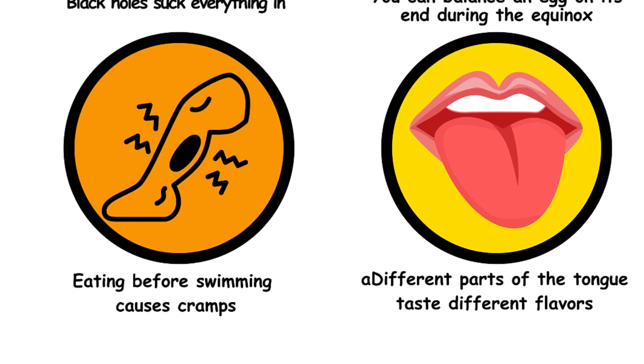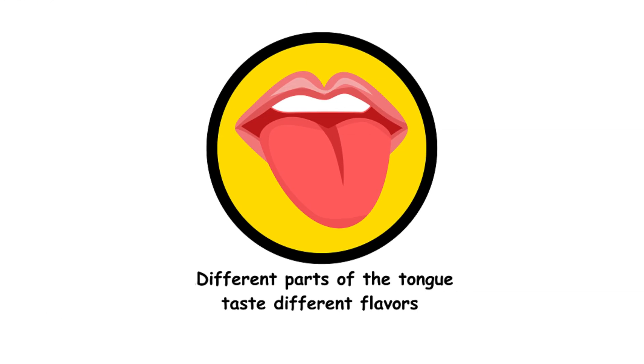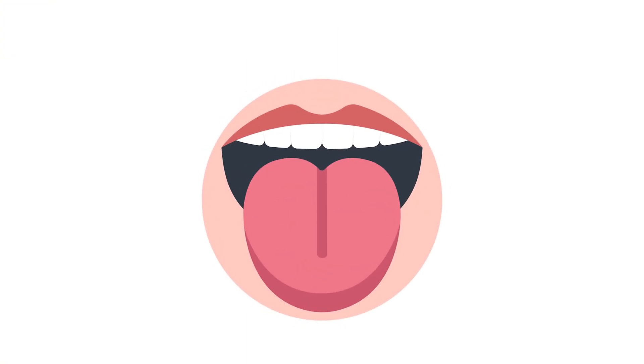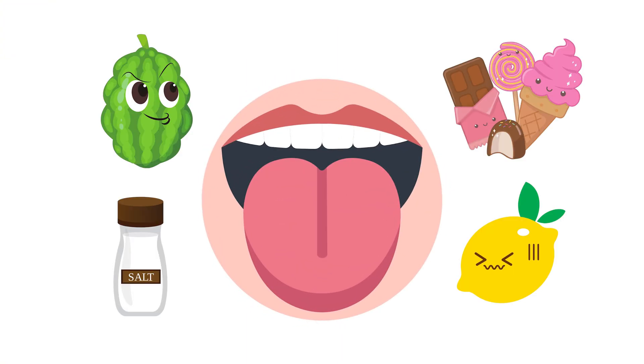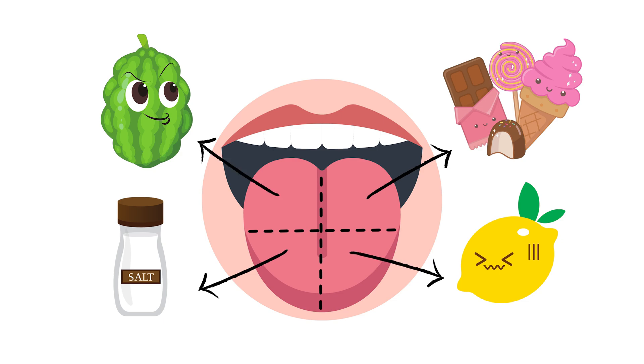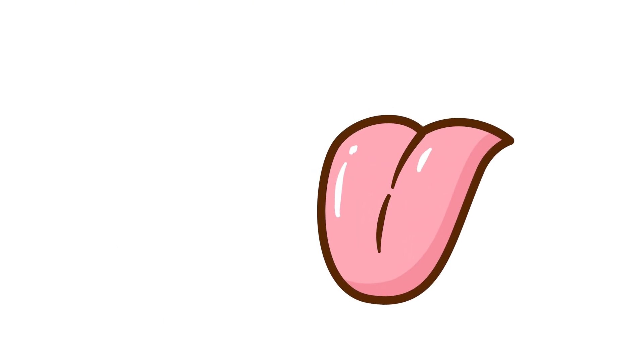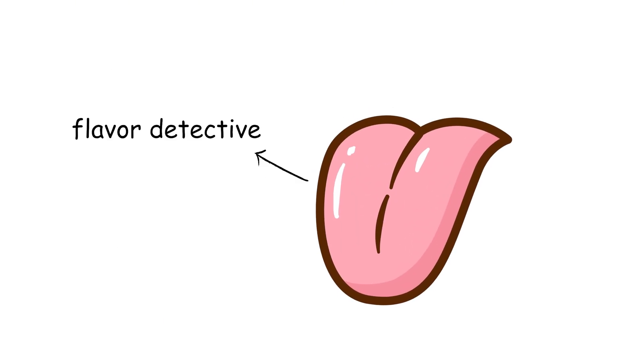30. Different parts of the tongue taste different flavors. All taste buds can detect all flavors. The tongue map showing specific areas for sweet, salty, sour, and bitter is a myth. Your whole tongue is a flavor detective.